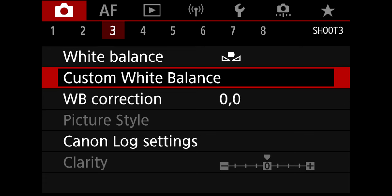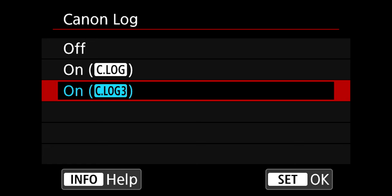Let's go to Canon log settings. On your Canon log settings, I want you to use C log 3. Go down to color space and change it to cinema gamut.